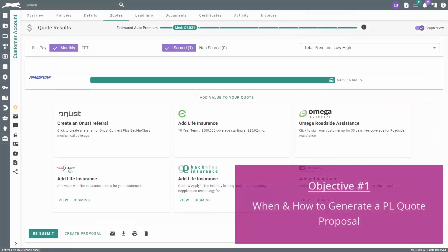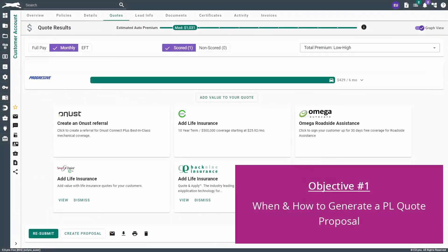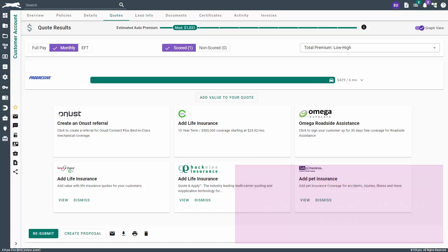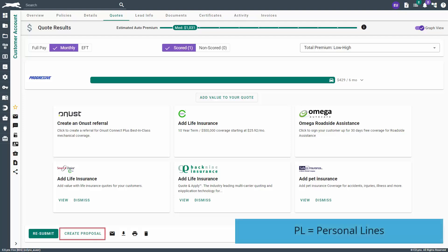Now, let's take a look at how to generate a personal lines proposal. After getting personal line quote results back from the carriers, you'll want to share the options to your client. You can do this by generating a personal lines or PL quote proposal.